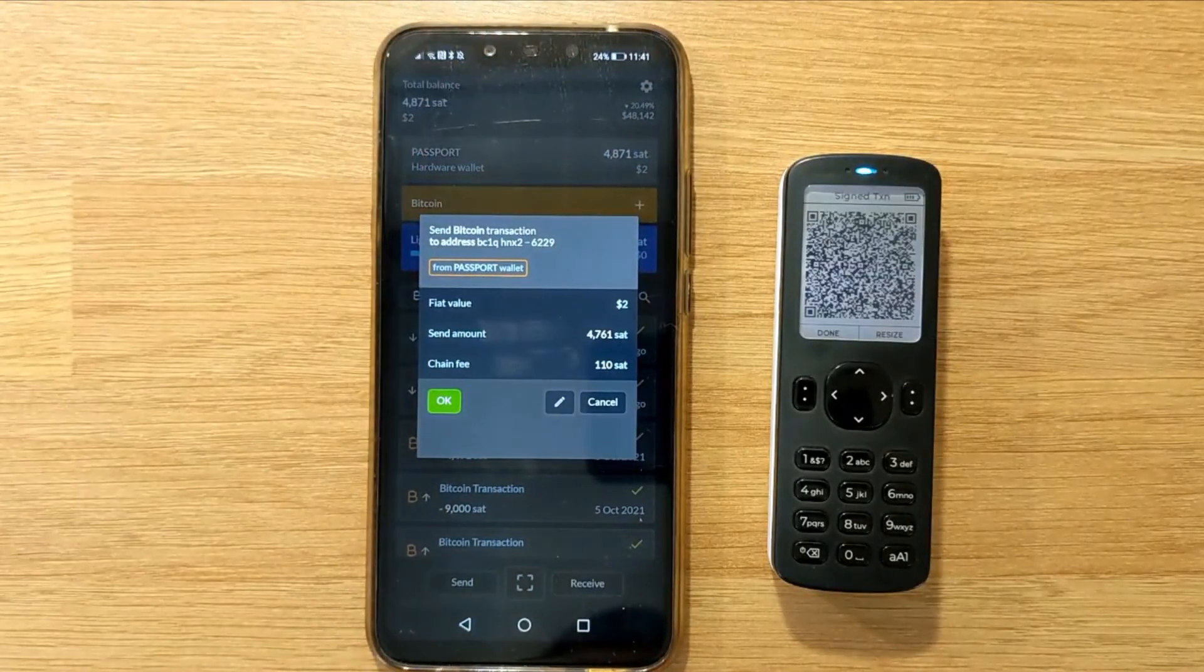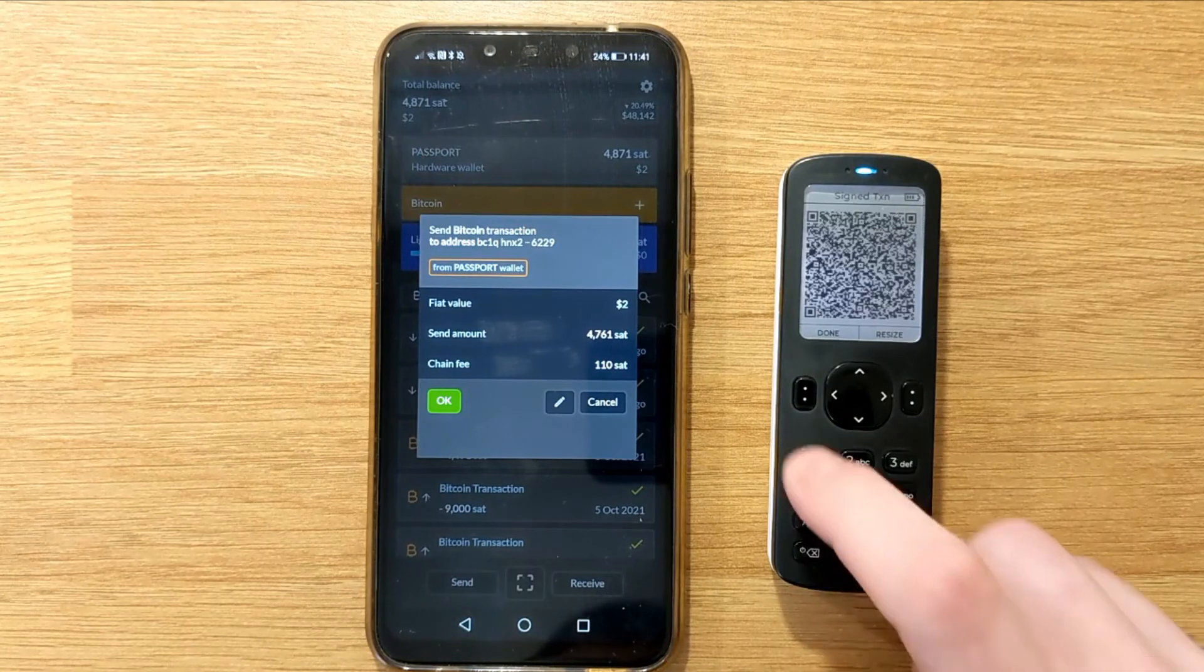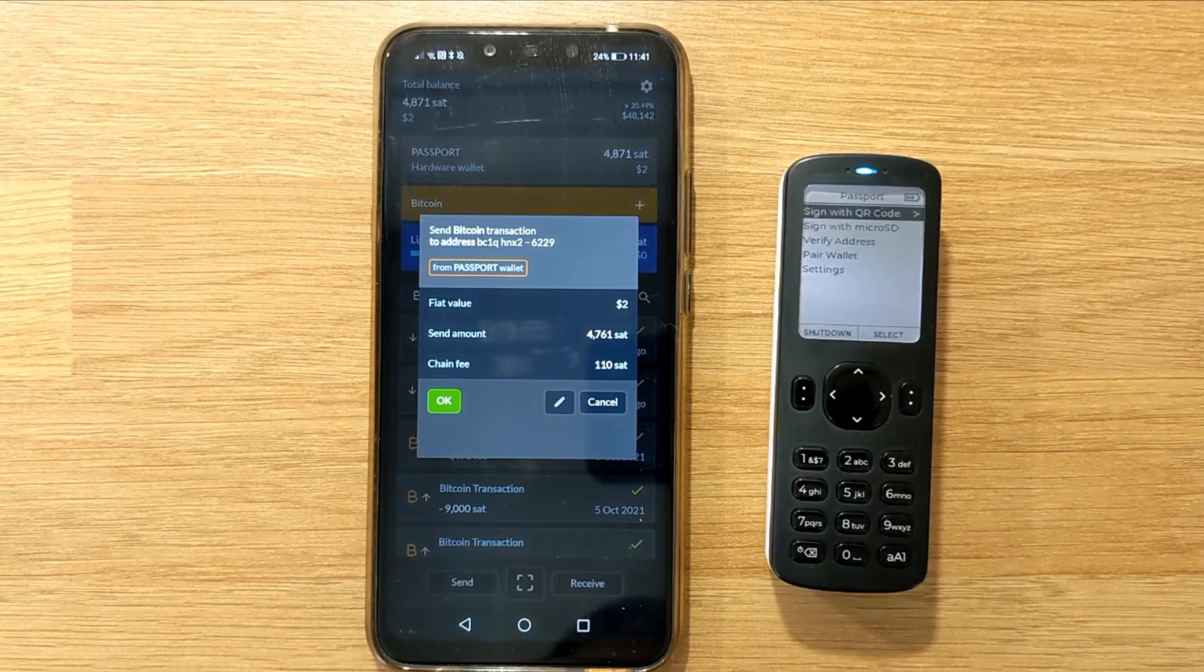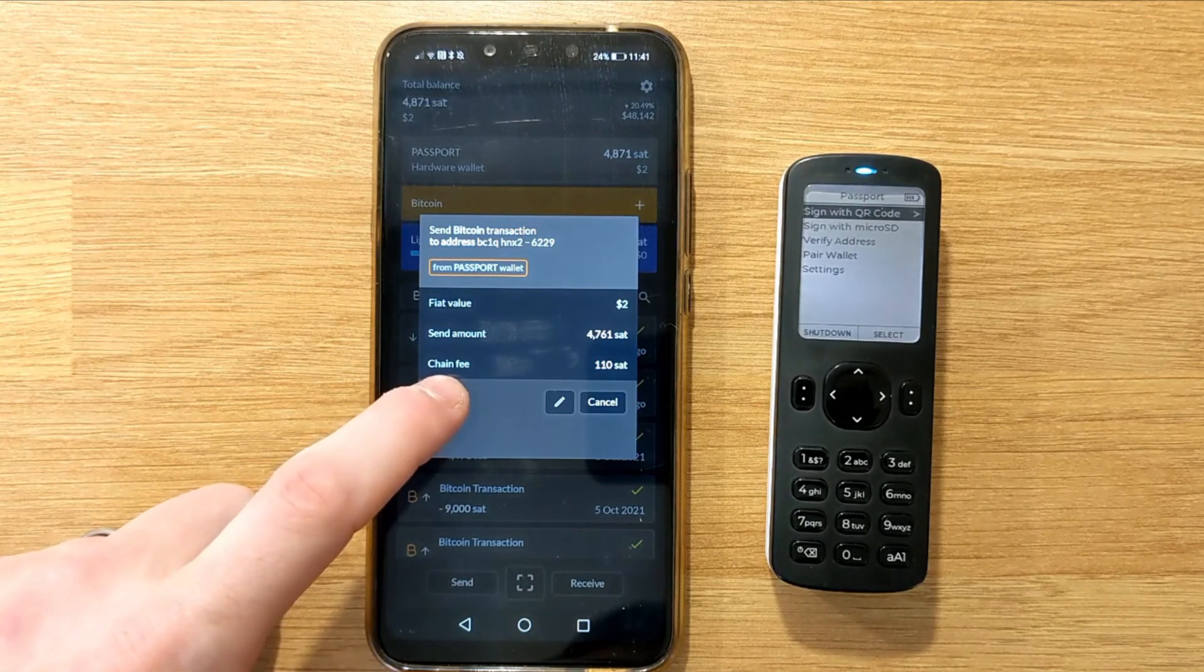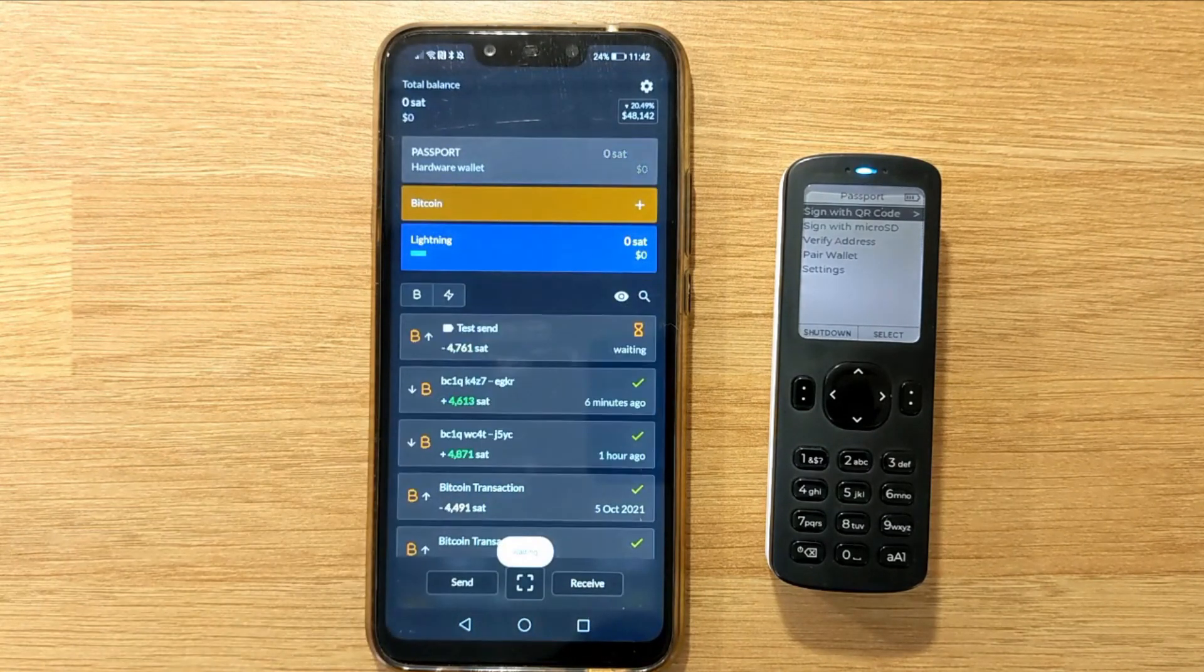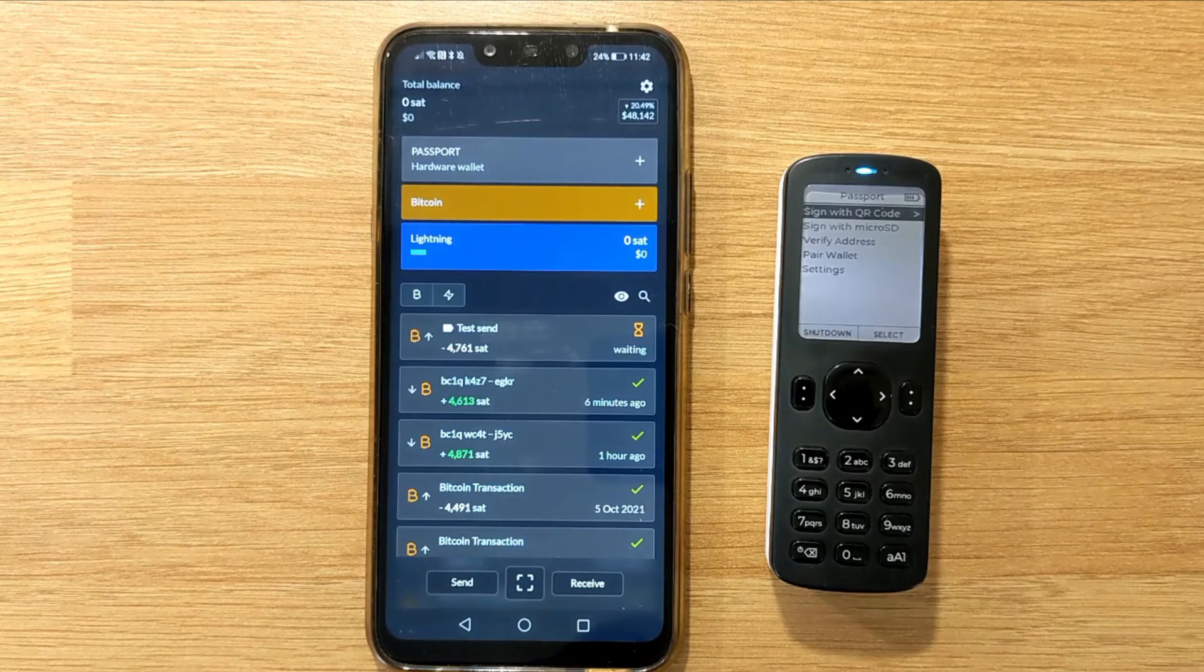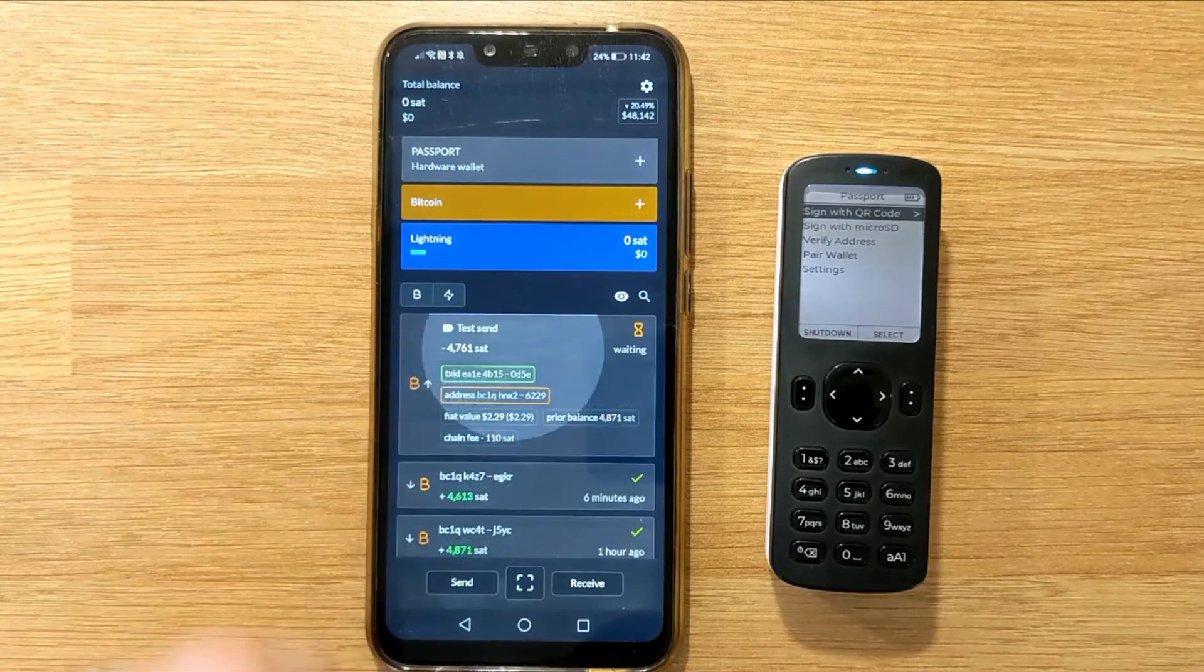Simple Bitcoin Wallet will then show me a final summary of the transaction details. Once I'm happy with those, I can click OK to broadcast the transaction to the network. And you should see at the top of your transaction list, the pending transaction waiting for a confirmation on the blockchain.